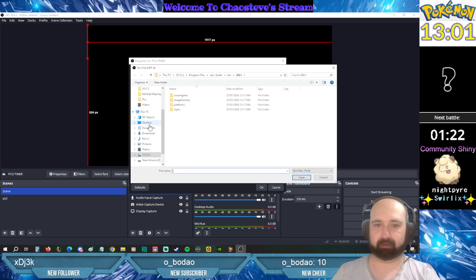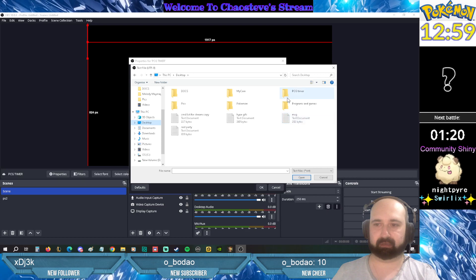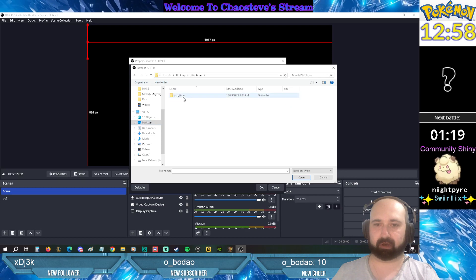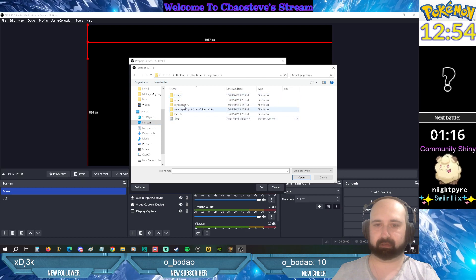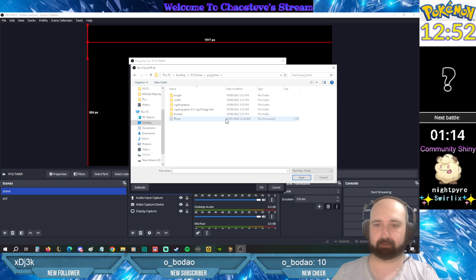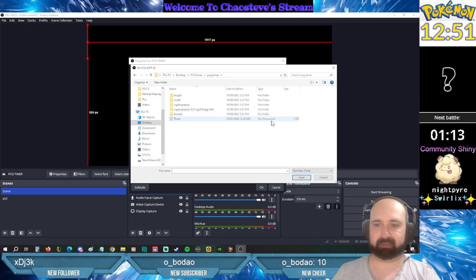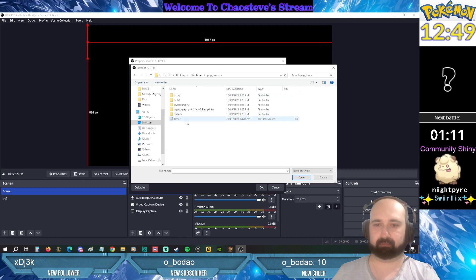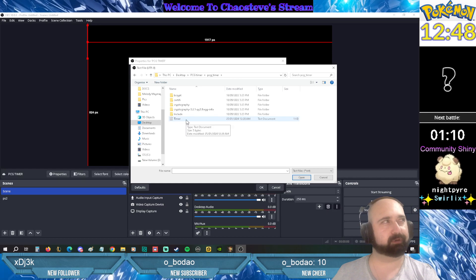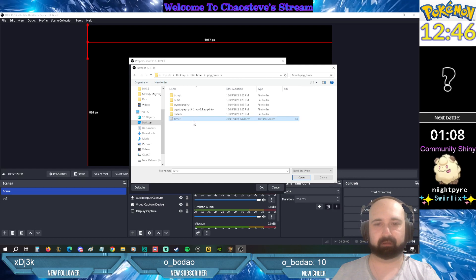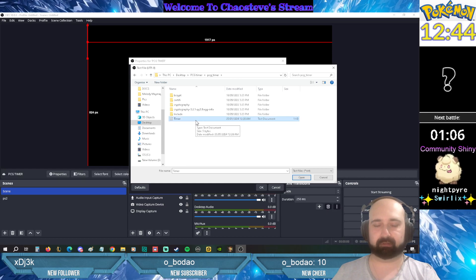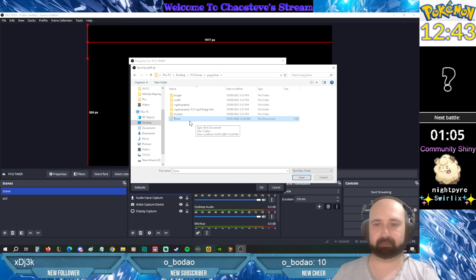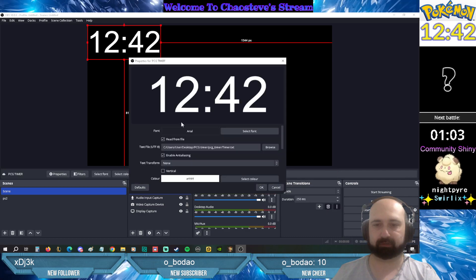Now for me I've extracted the PCG timer folder into the desktop. So what you want to do is get that text document which I think you would need to create. I can't remember, I did this a long time ago. So just grab that timer.